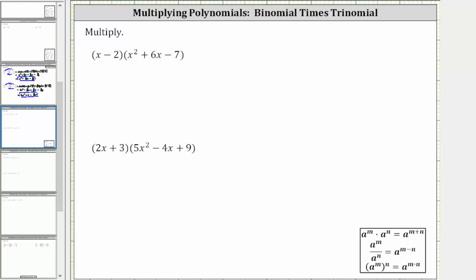To multiply two polynomials, we distribute each term in the first polynomial into the second polynomial. For our two examples, we have a binomial times a trinomial. And therefore, to find the product, we distribute both terms in the binomial into the trinomial.